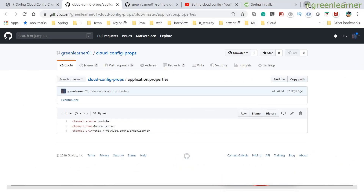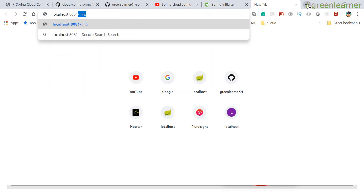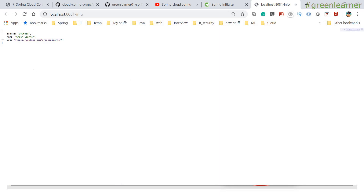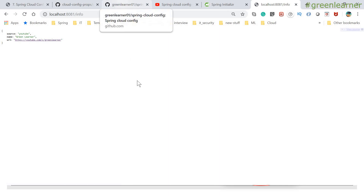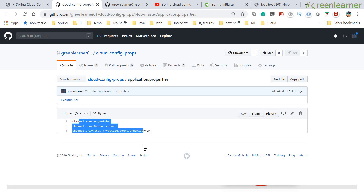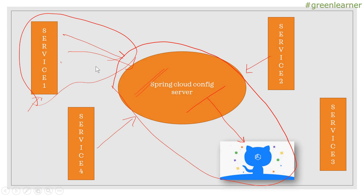The service is running, so I can hit the /info endpoint. Going to localhost:8081/info in the browser, the response is displayed in a nicely formatted JSON. The 'source' field shows 'youtube', and the name and URL are 'green learner' and the configured URL — these are the default properties being served from the Config Server to the client. Service 1 is now successfully talking to the Config Server, and in the same way you can configure Service 2, Service 3, and Service 4 to do the same.